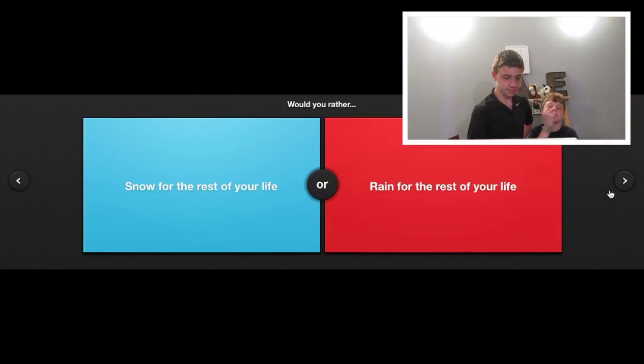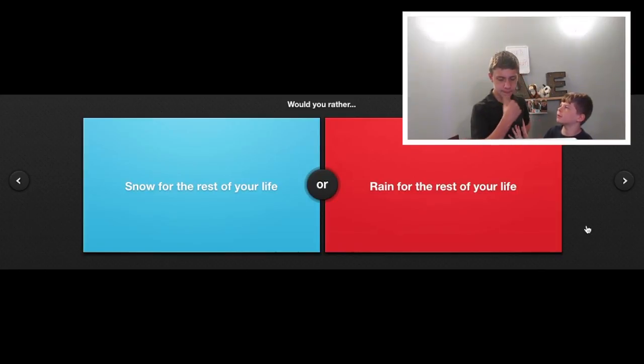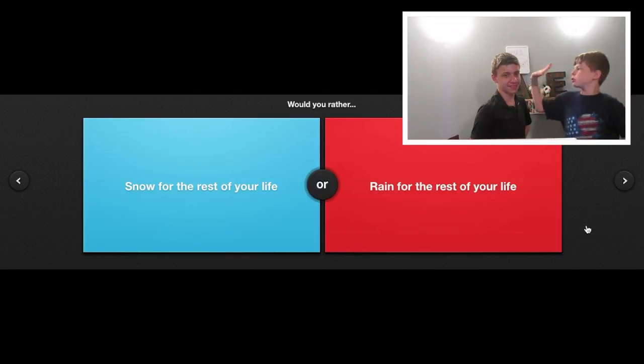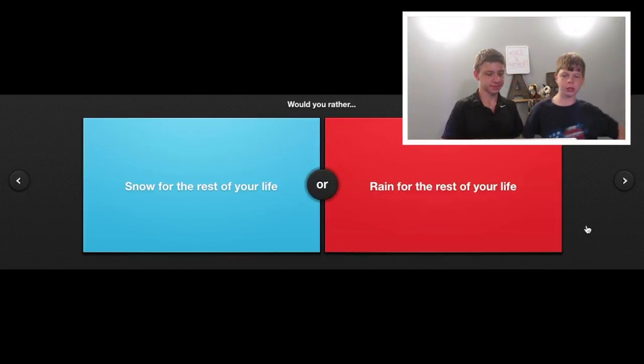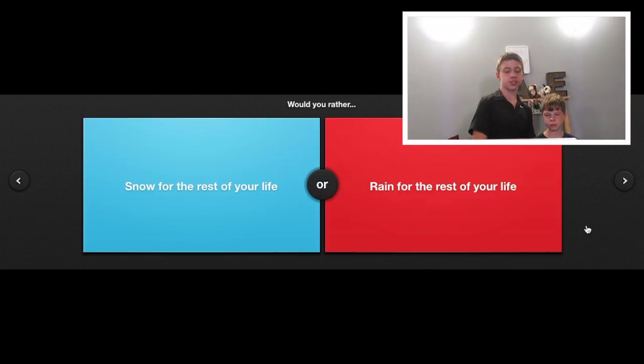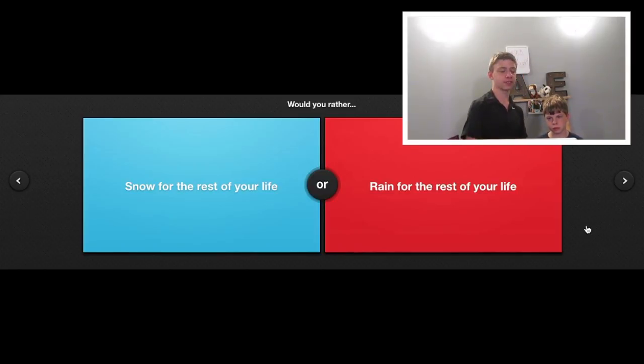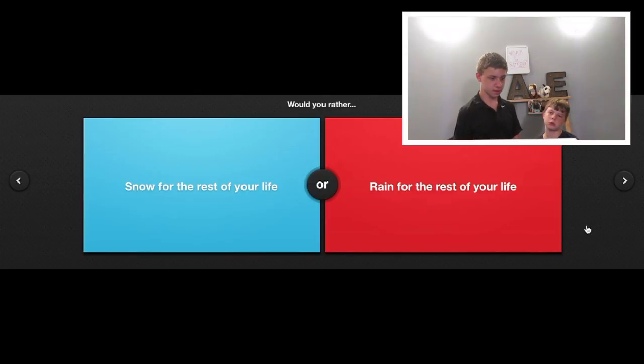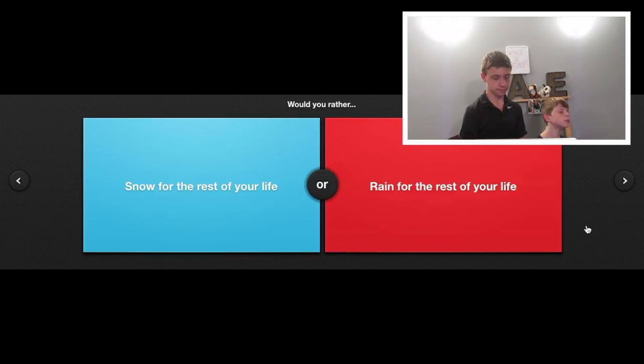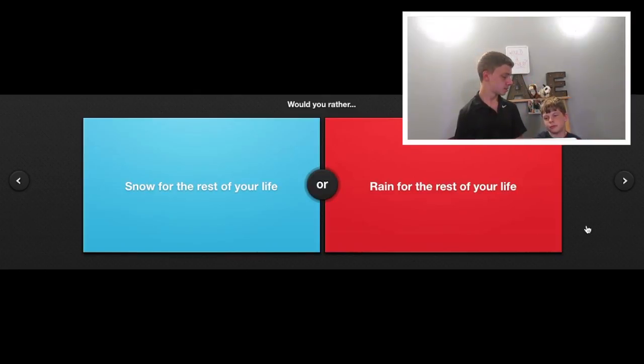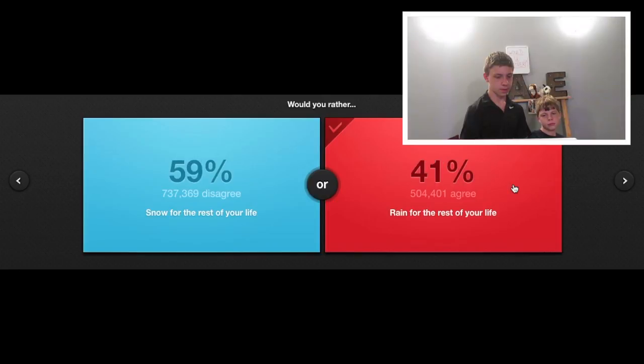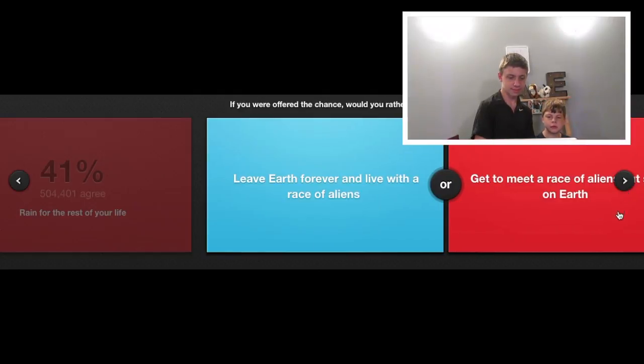Would you rather have it snow for the rest of your life or rain for the rest of your life? Snow. I would say rain. Because think, if it's snowing, you can't go anywhere. True. And then when it rains for the rest of your life, someone will eventually come up with like waterproof clothes or something. People want it to snow. You weren't thinking about this!